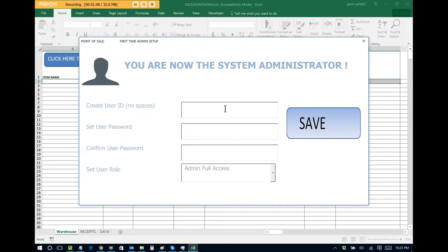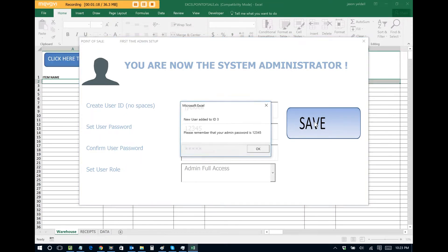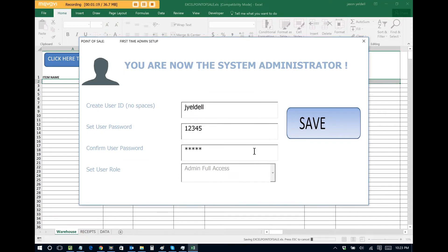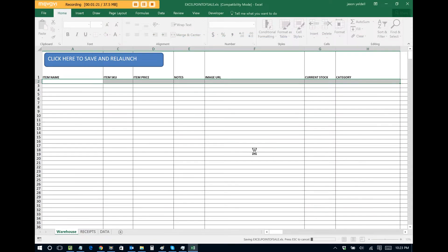Since we're the administrator, as the first time user, we create a user ID for ourselves and enter a password for ourselves. This will bring us to the main menu.